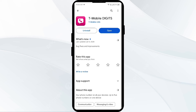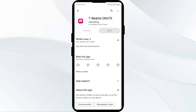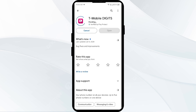Fifth solution to fix this problem is to uninstall and reinstall the T-Mobile app. For that, on the same interface, select Uninstall. Once uninstalled, reinstall the app by clicking on the Install button.